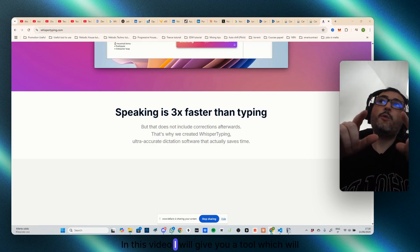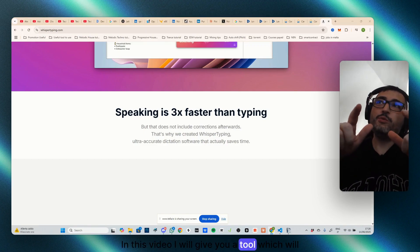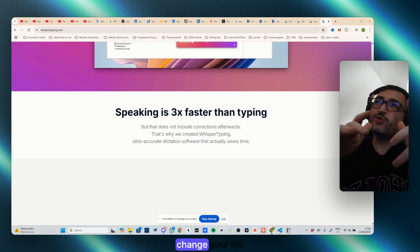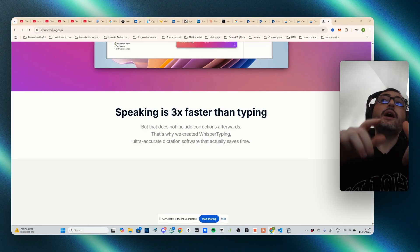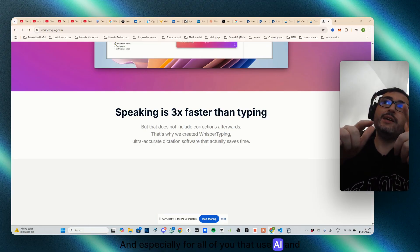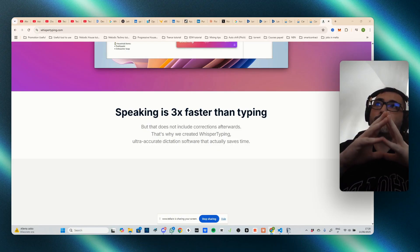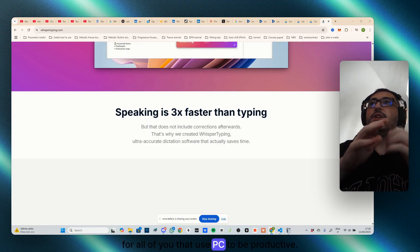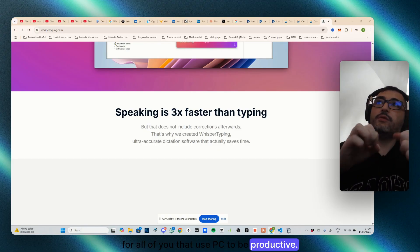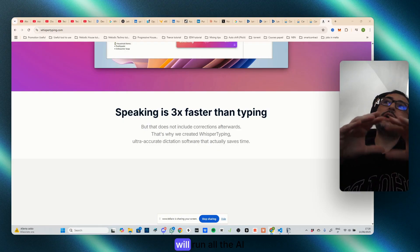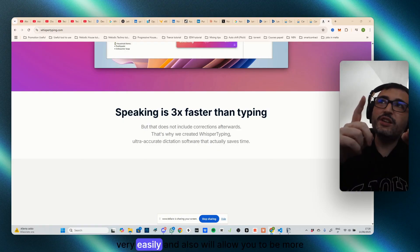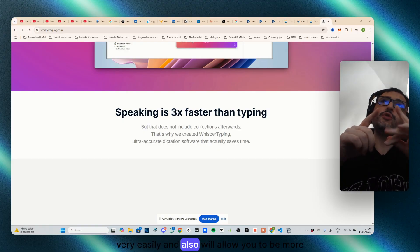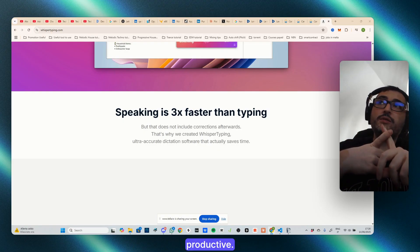Everyone, in this video I will give you a tool which will change your life forever, especially for all of you that use AI and for all of you that use PC to be productive. This tool will make, will run all the AI very easily and also will allow you to be more productive.